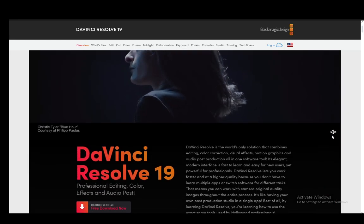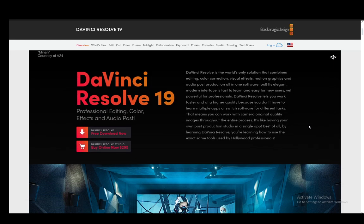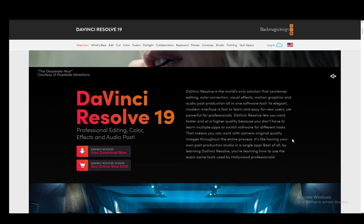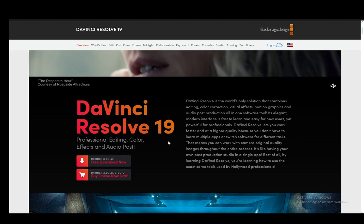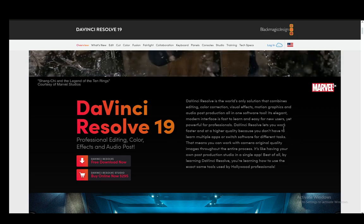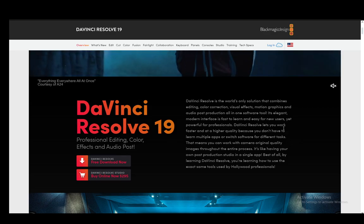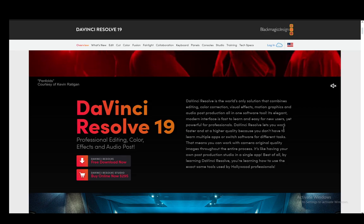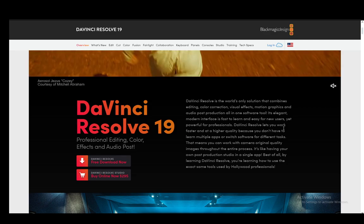Hey everybody, what is going on? I hope you guys are all doing well and welcome to another tutorial video. In this video I'm going to be telling you guys how you can get a key for DaVinci Resolve 19. So let's get right into it.